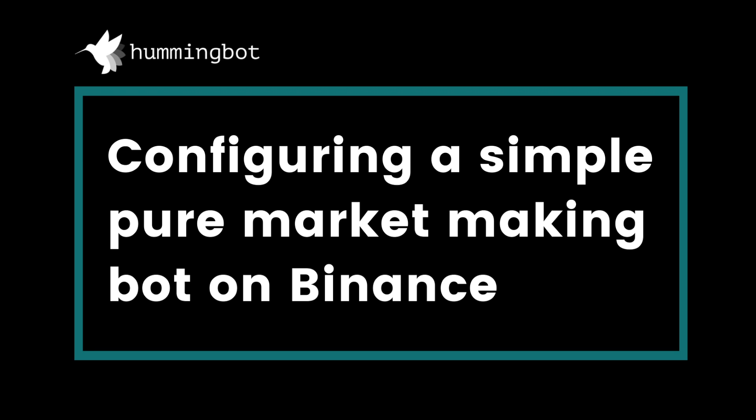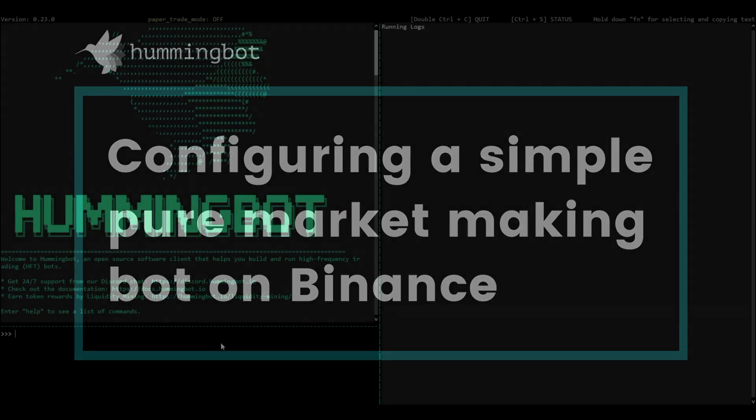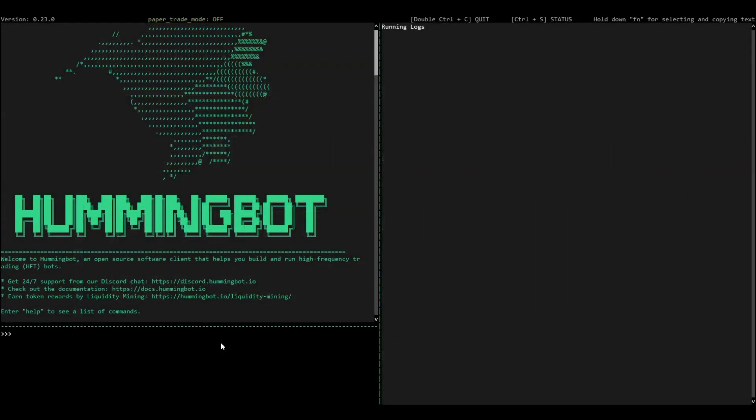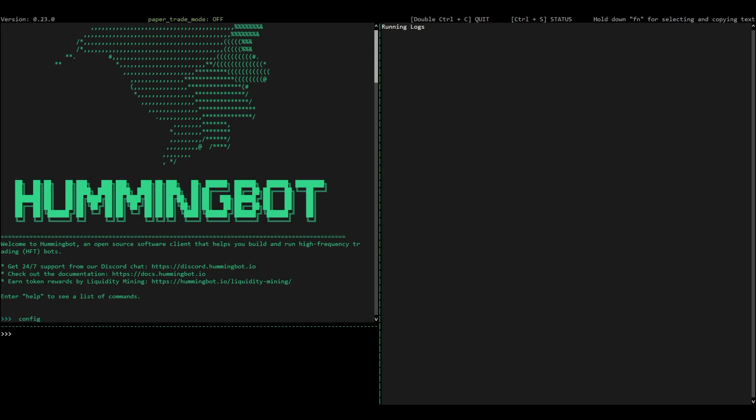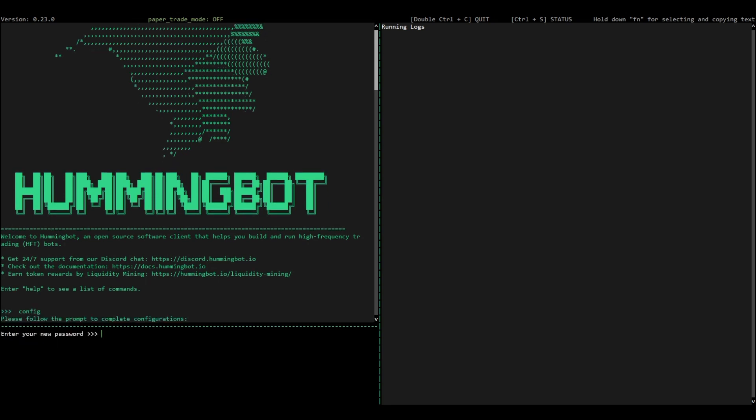In this video, we will configure a simple pure market-making bot on Binance. When you start Hummingbot, type config to create a new strategy.